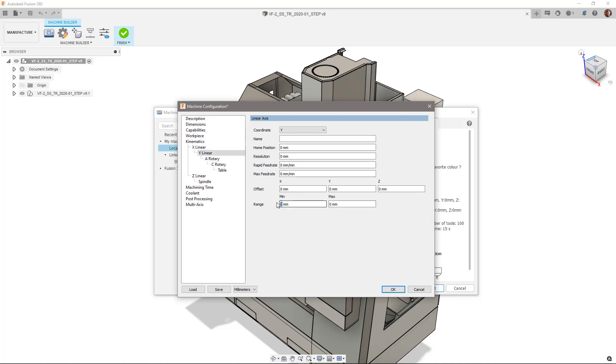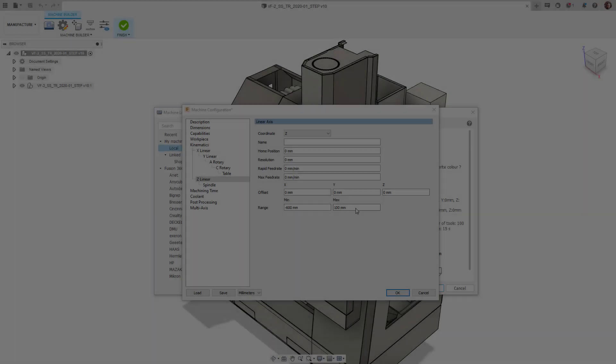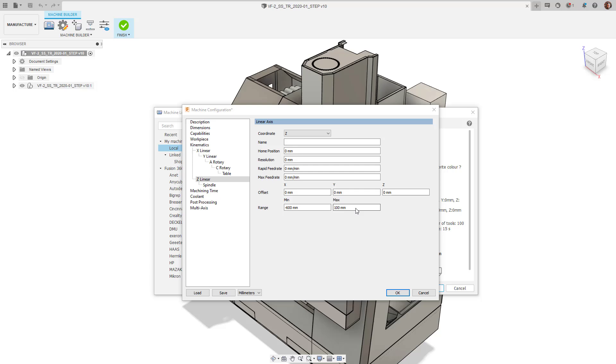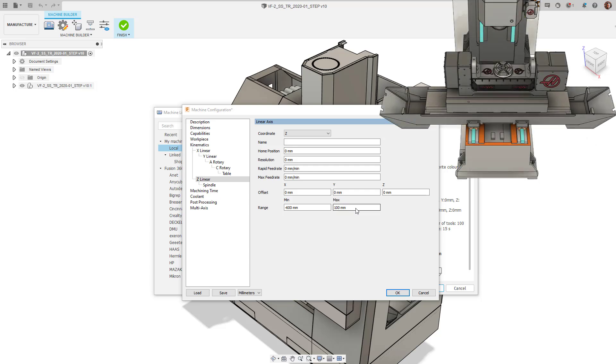I'm now going to further set the ranges for my Y, X, and Z axis. Lastly, we need to check that our kinematic chain is set up correctly. It's crucial to specify the machine kinematics in their correct hierarchical order to get the accurate machine definition. In this case, the Y axis moves along the base rails, so we will start with the Y.